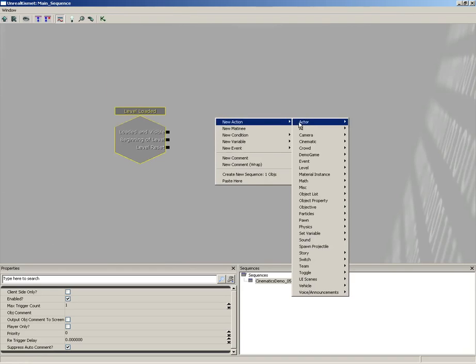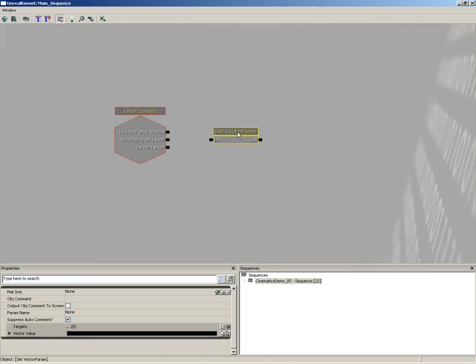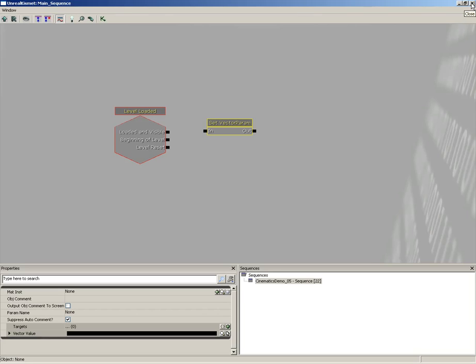I'm going to right-click again, choose new action, and come down to material instance and we're going to grab set vector param. Now we need to feed this the material instance that's plugged into our light.